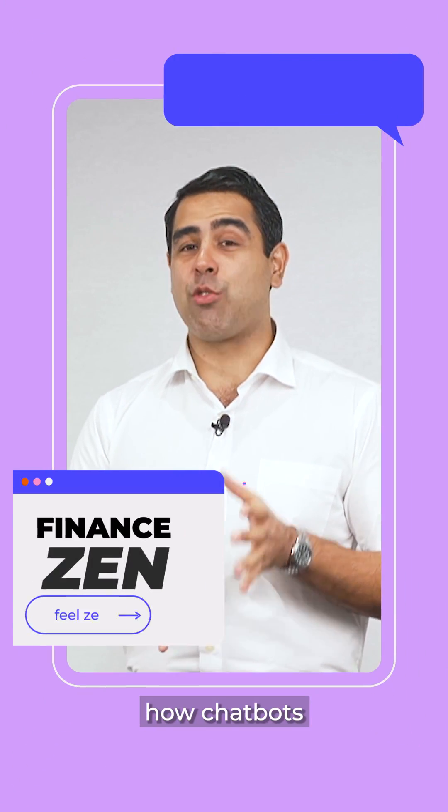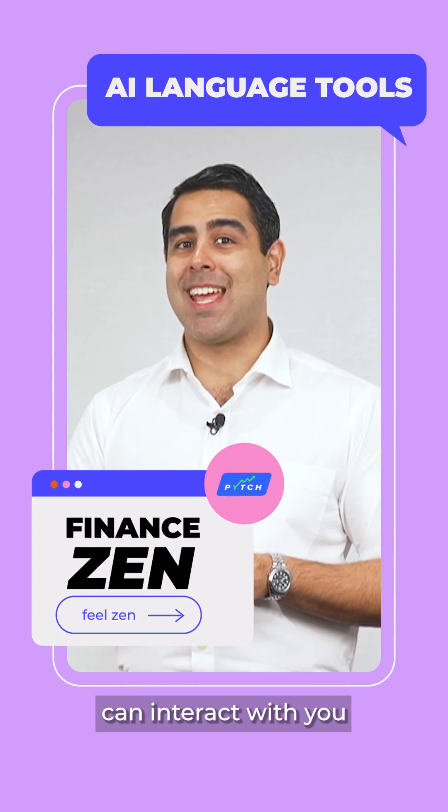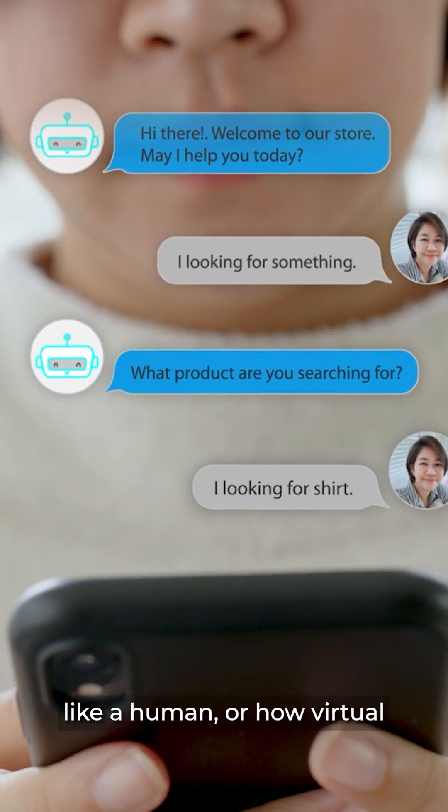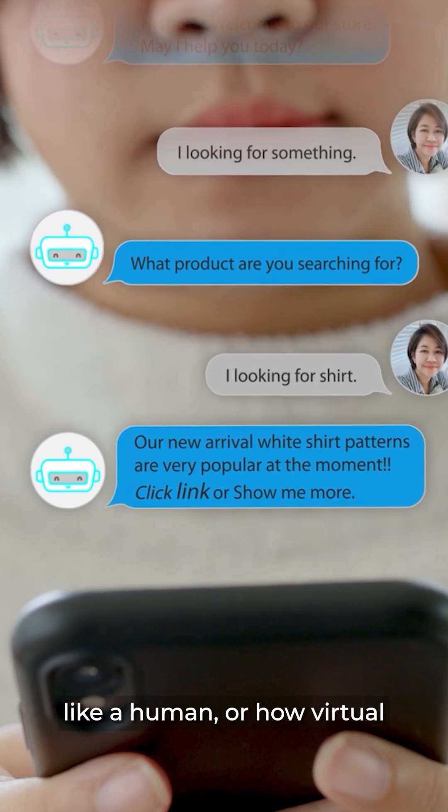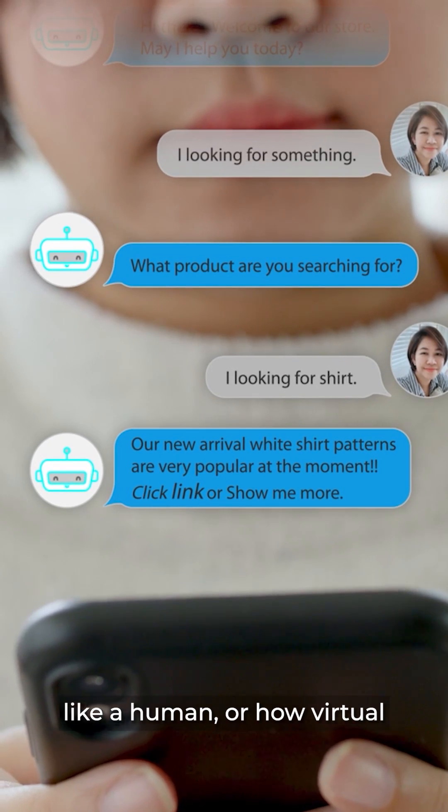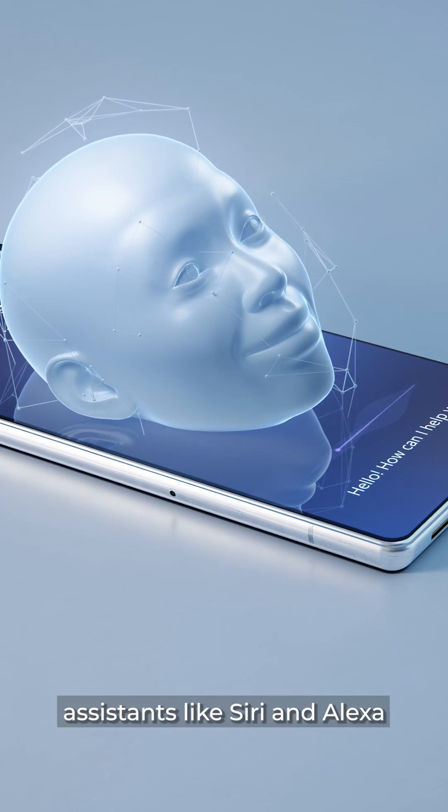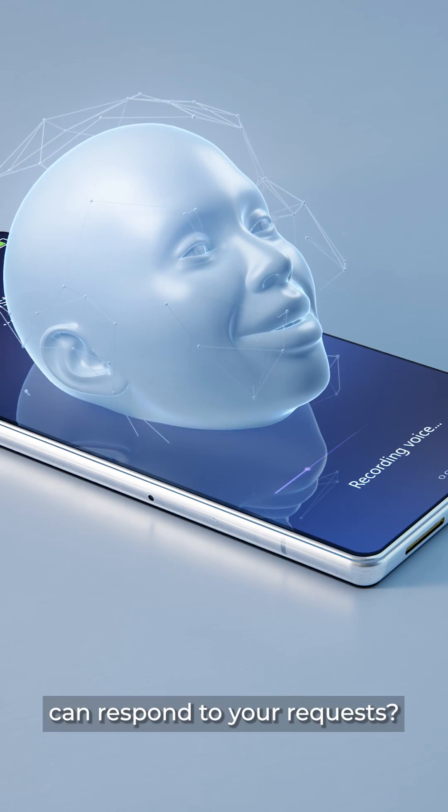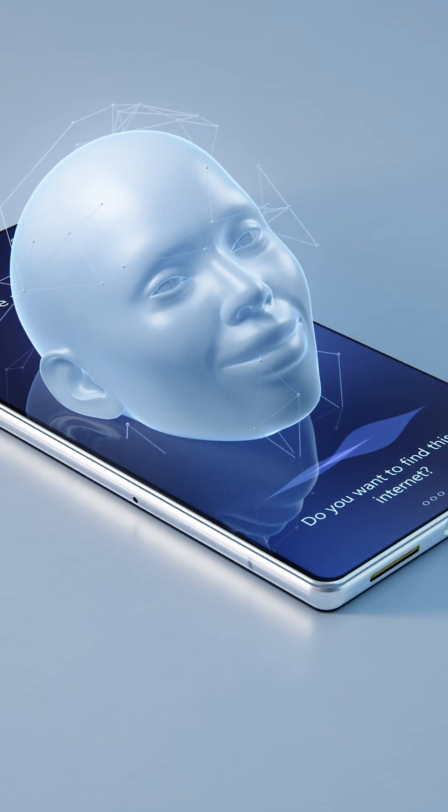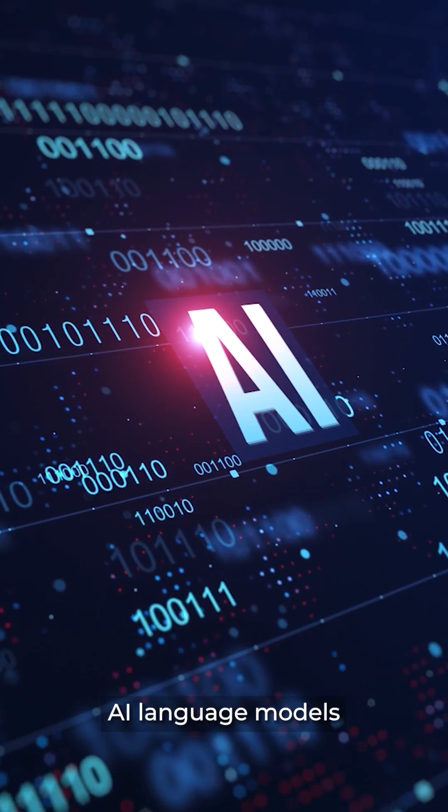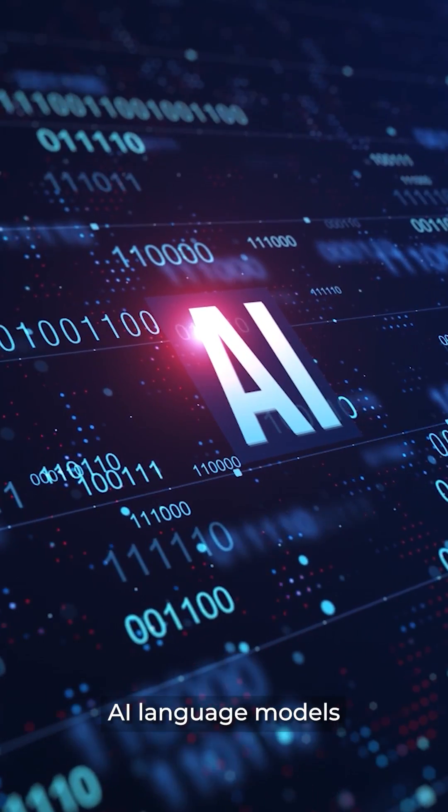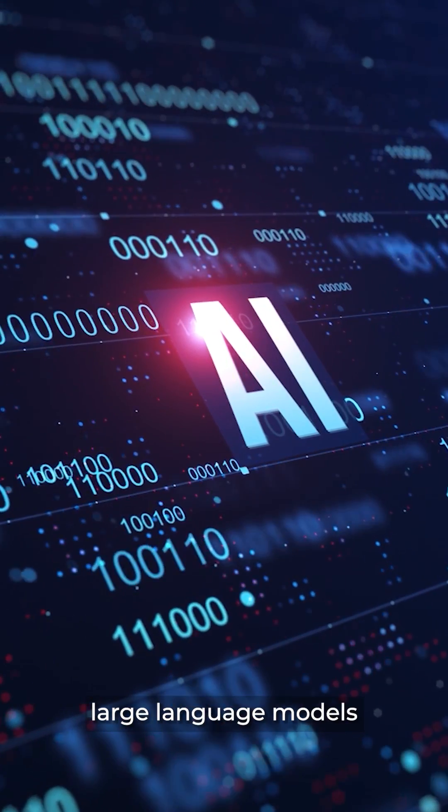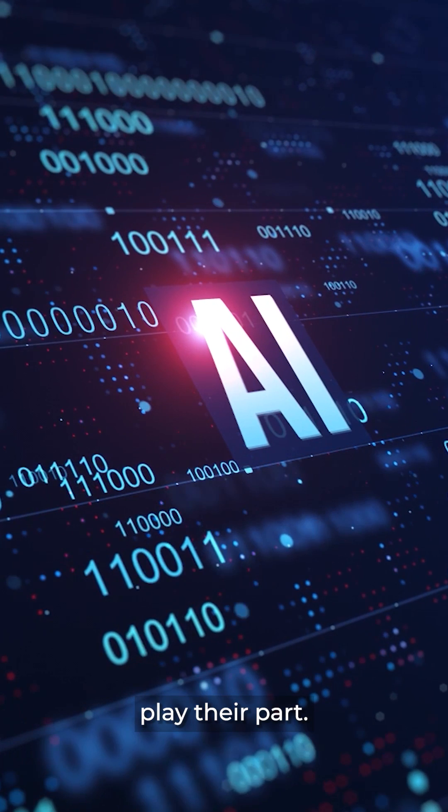Have you ever wondered how chatbots can interact with you like a human or how virtual assistants like Siri and Alexa can respond to your requests? That's where AI language models such as large language models play their part.